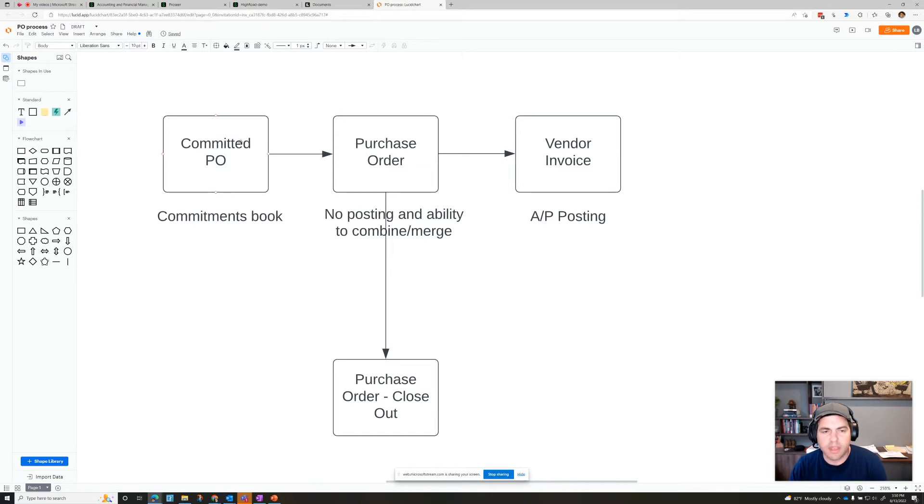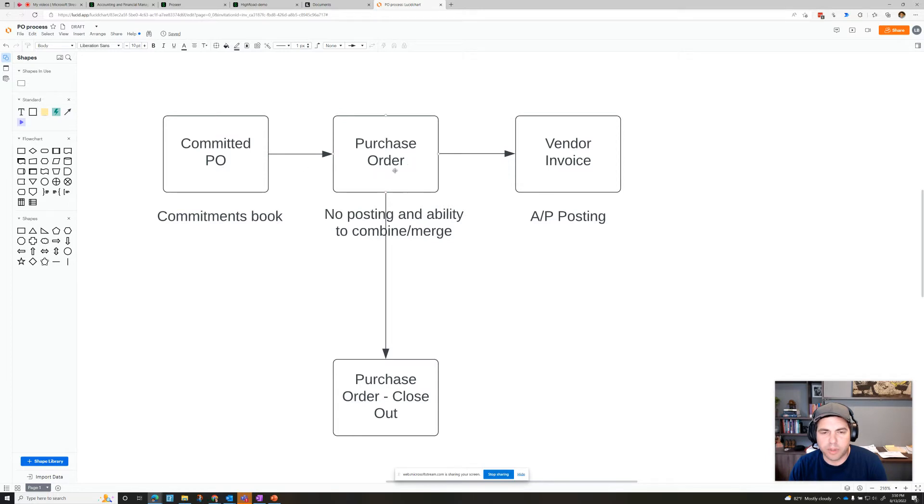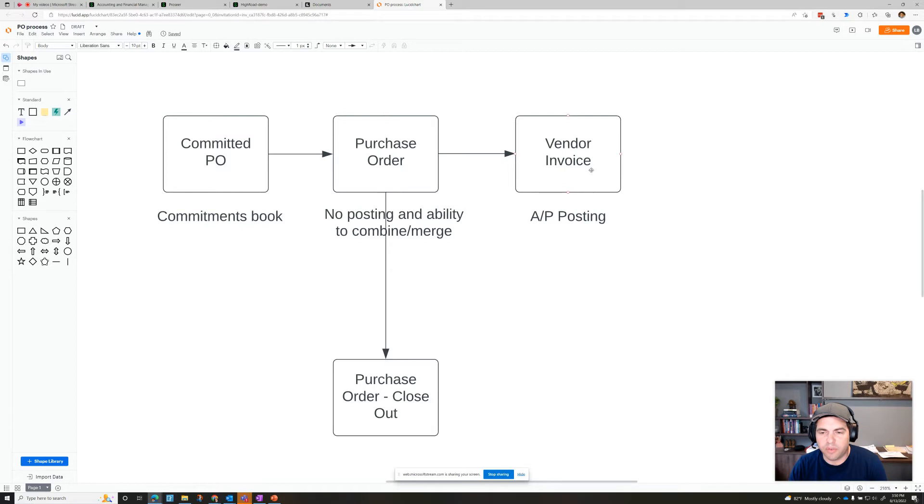Then these committed POs can convert to purchase orders. This is non-posting, but you can merge together multiple committed POs or merge together multiple purchase orders. Then these can convert completely or partially to vendor invoices, and that's when it posts to AP. If we have a purchase order we no longer need, we can also close it out.